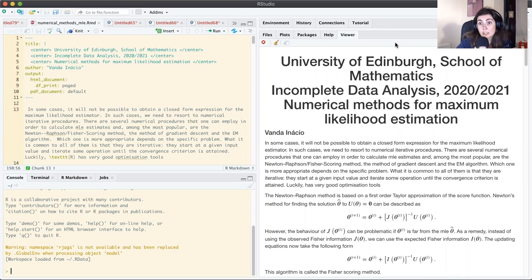All these methods need as input an initial value for the parameter or vector of parameters. They then iterate some updating equation and stop when a convergence criterion that we have specified is met. Fortunately, R has very good optimization tools and we will look in this part at a couple of them.